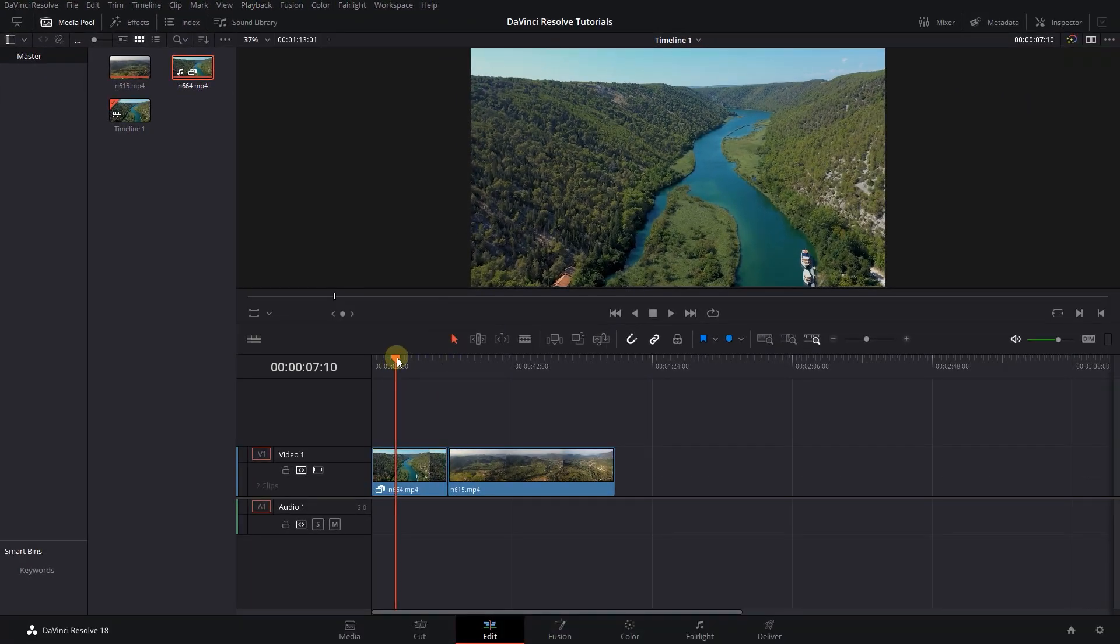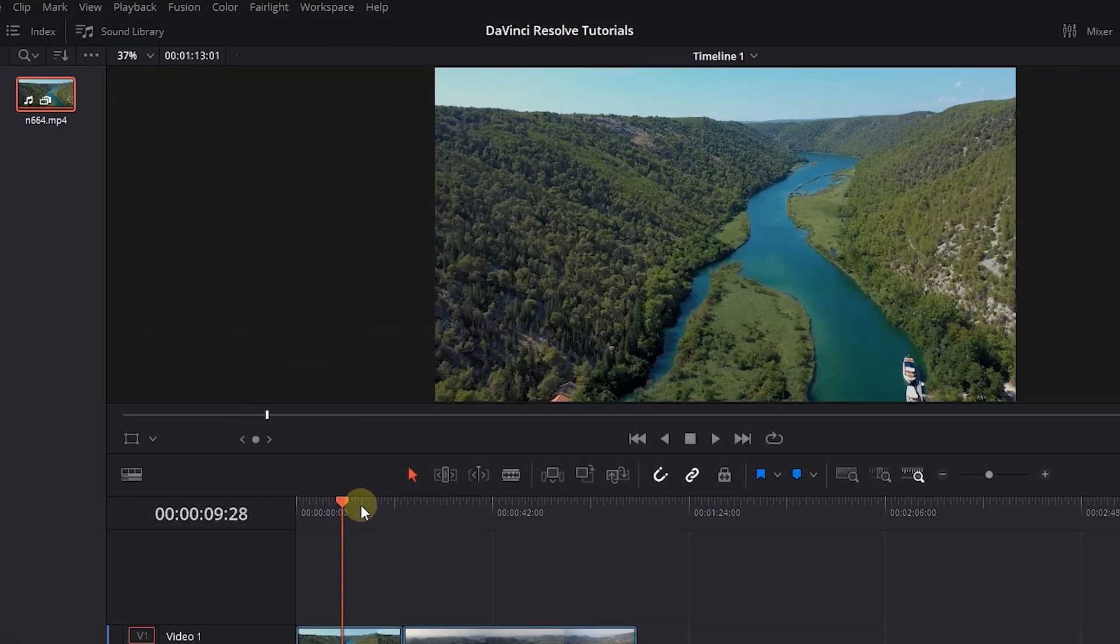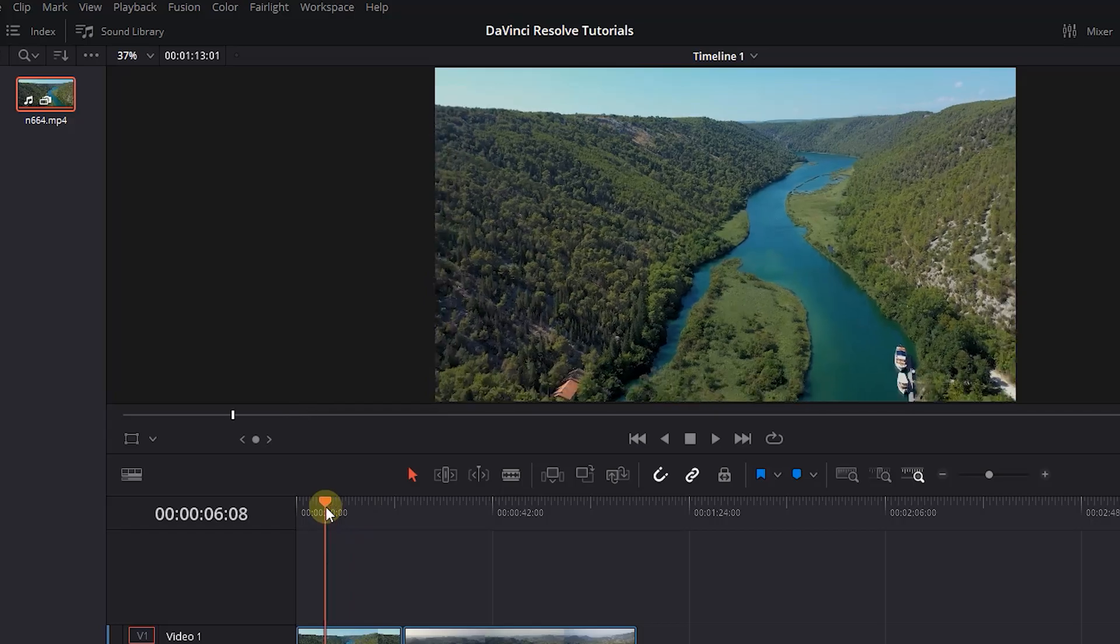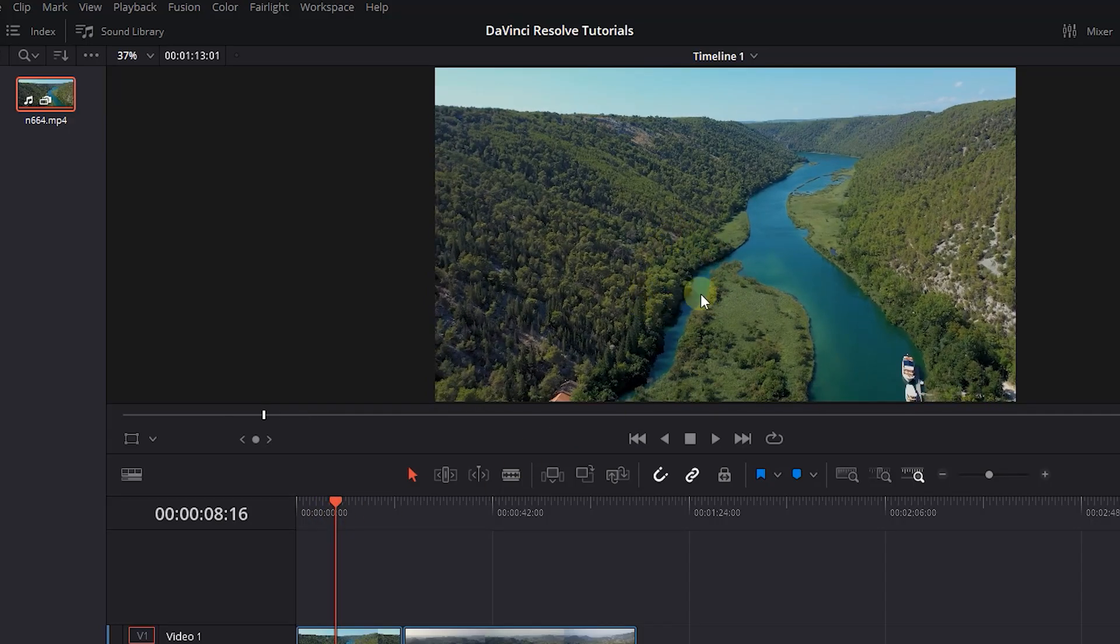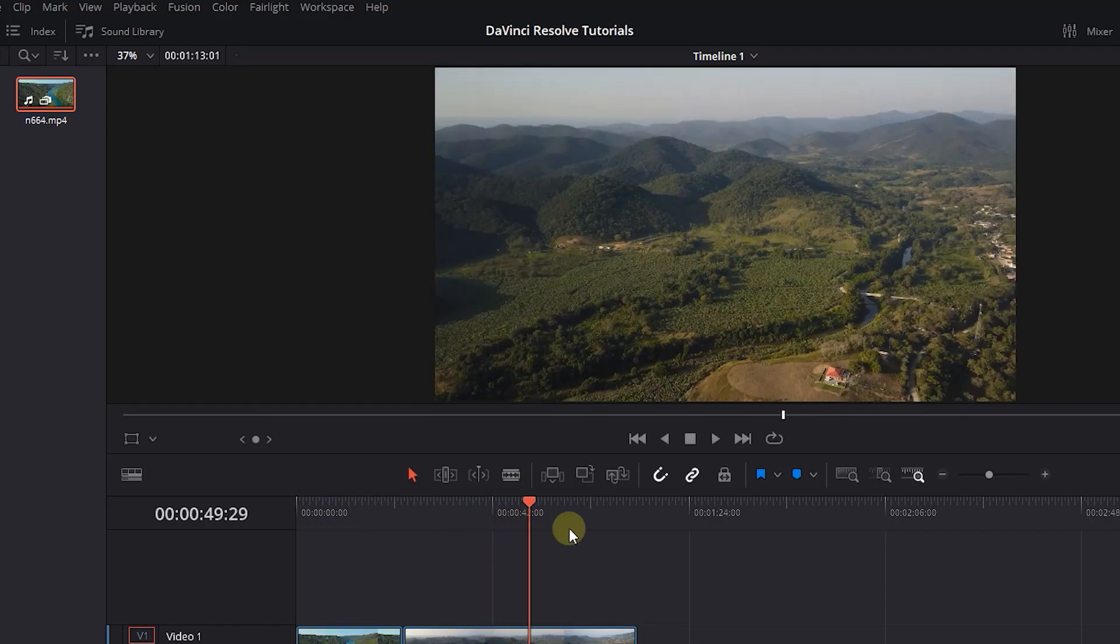Now you can see that my first video which I relinked its proxies, has smooth playback but my second clip has not.